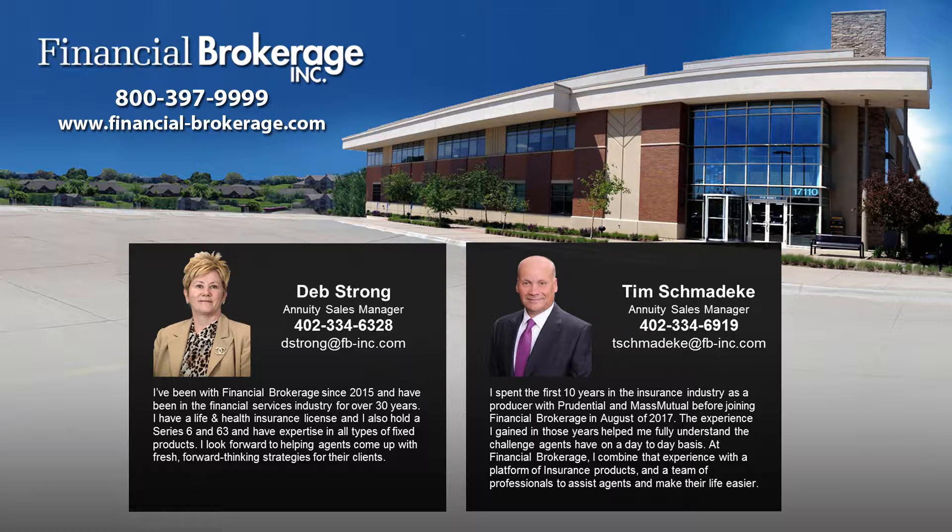This is Deb Strong from Financial Brokerage and Tim Schmatteke. We'd like to thank everybody today for attending the call and just want to start with a couple housekeeping items.